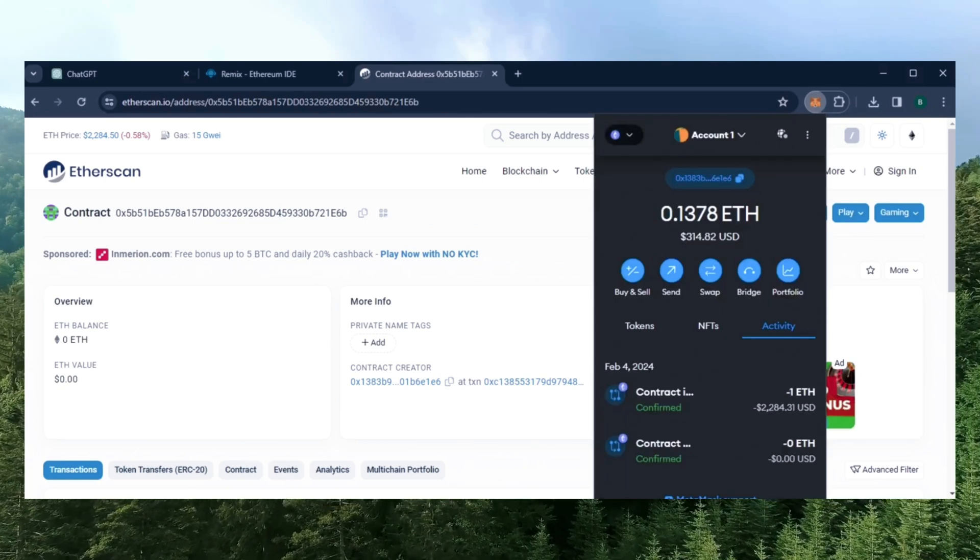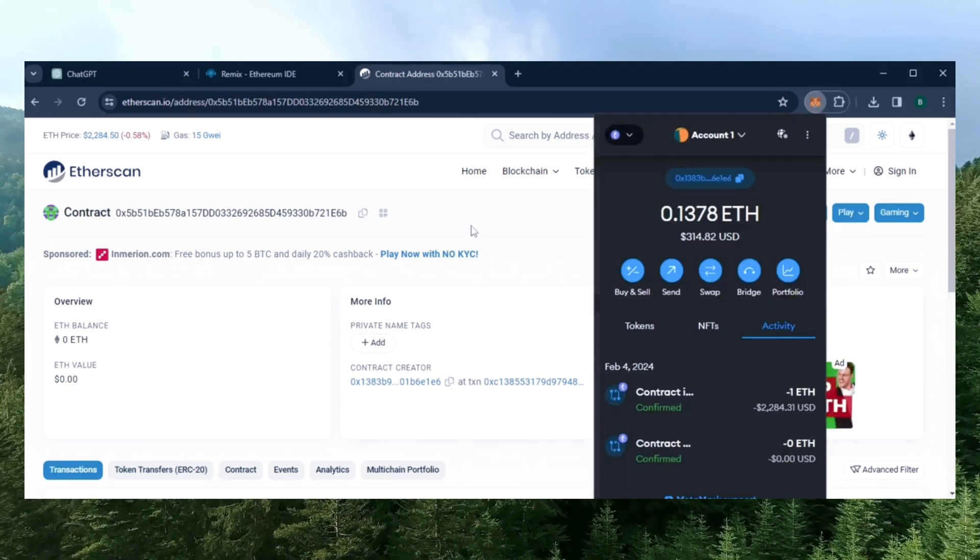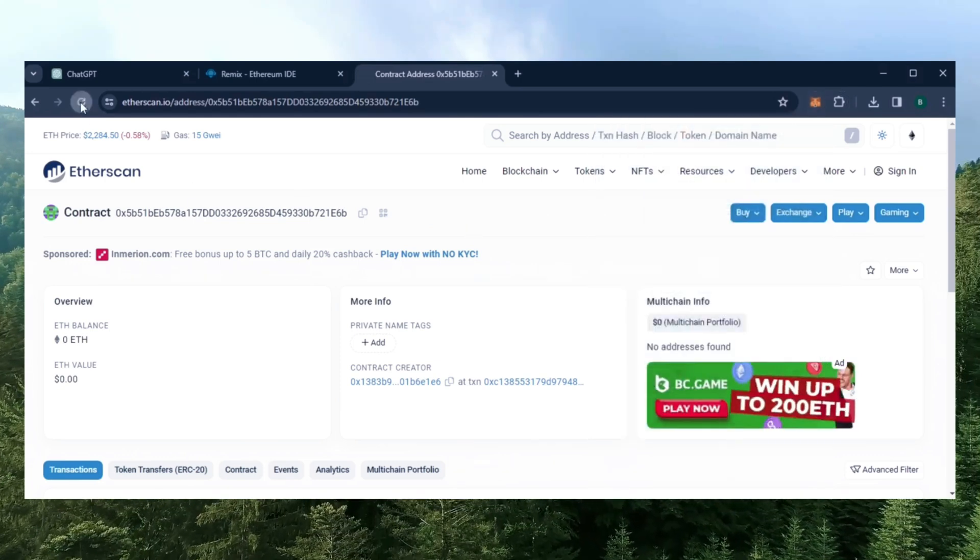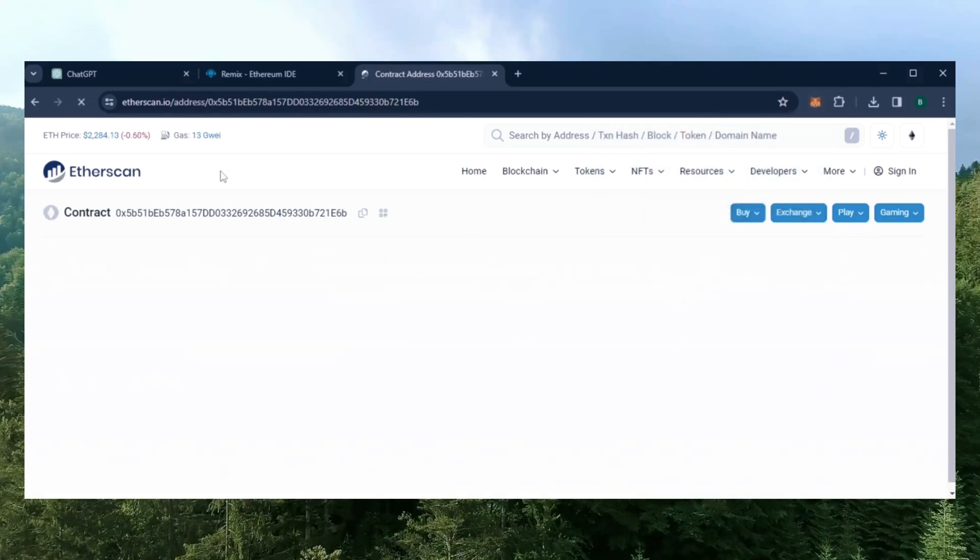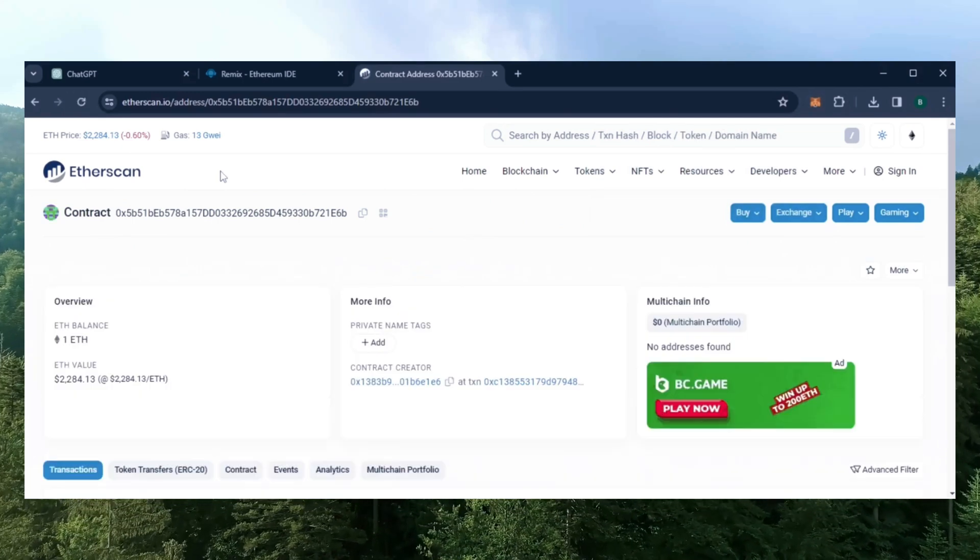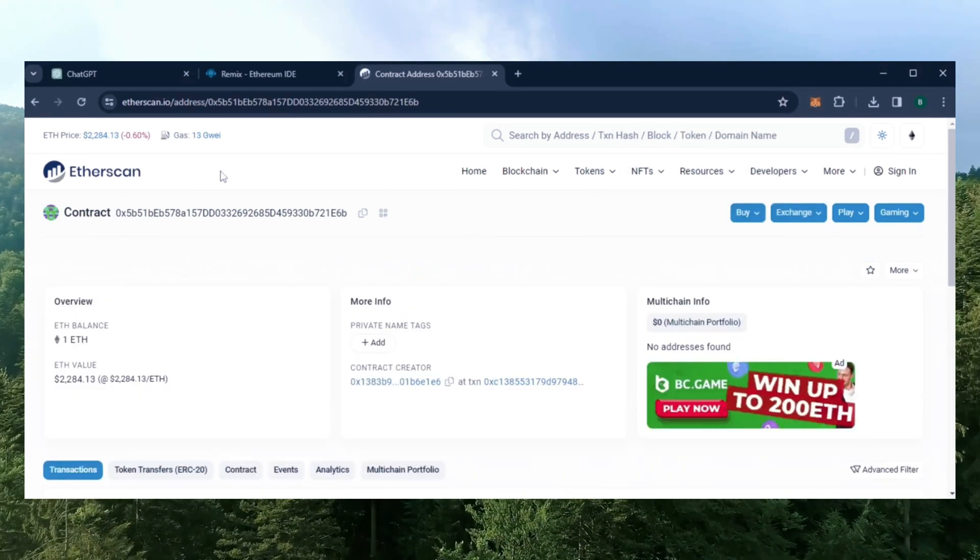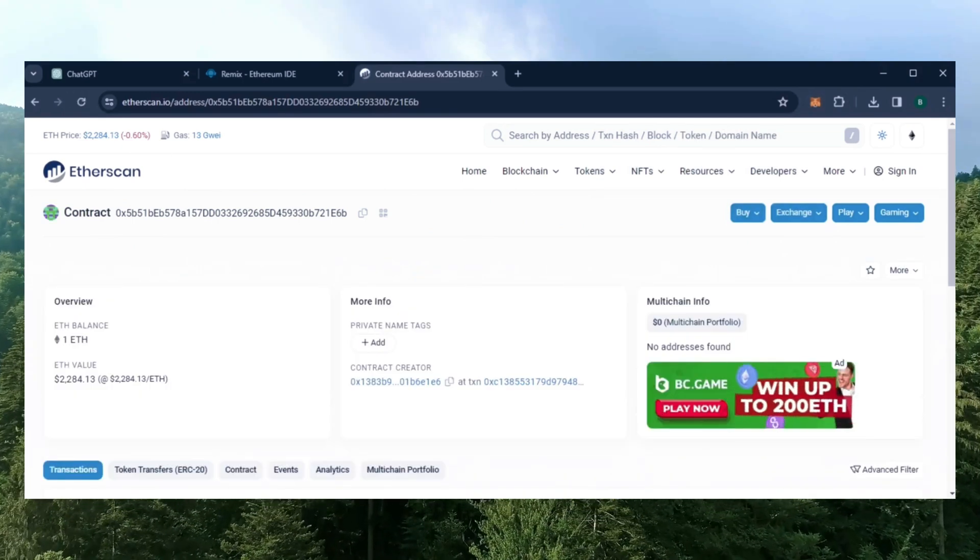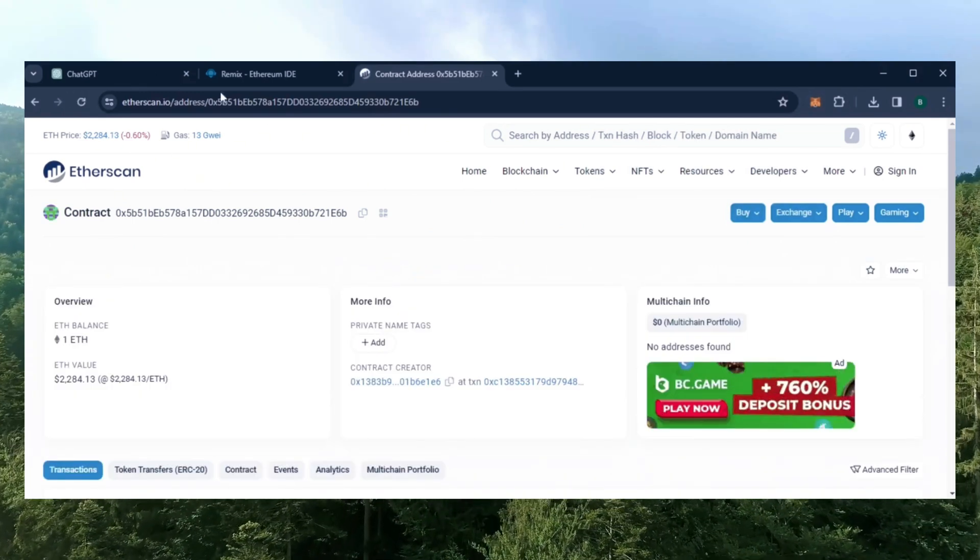Nice, transaction confirmed. Let's double check our contract on Etherscan to make sure it's funded. Perfect. Now the last step is to click start.